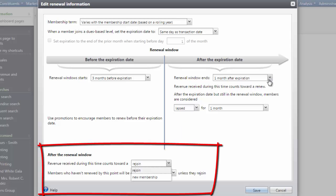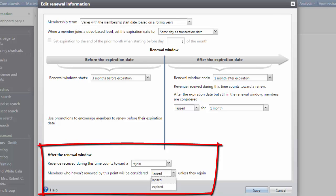Under After the renewal window, you can specify how to count revenue from a member after the renewal window closes. It can count toward a rejoin of the previous membership or toward a new membership. You must also specify the status for members after the renewal window closes.